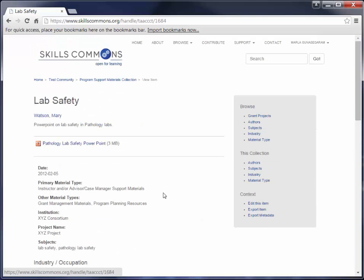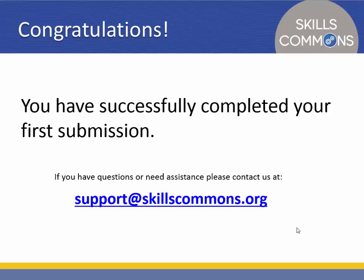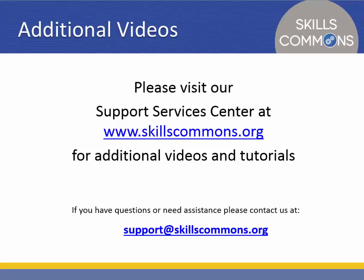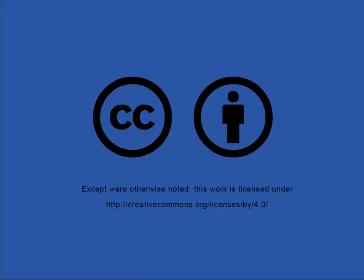You've submitted your very first Program Support Material. Congratulations! Please visit our Support Services Center at www.skillscommons.org for additional videos and tutorials. If you have questions or need assistance, please feel free to contact us at support at skillscommons.org. Thank you.